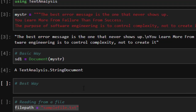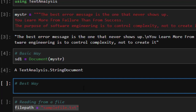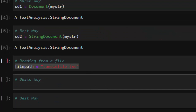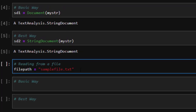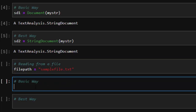Since Julia is more of a functional programming language and makes use of the type system, the best way of reading is to explicitly specify the type. So you do `sd2 = StringDocument(my_string)` — that's the best way. Either approach works, but specifying `StringDocument` explicitly determines the type. Similarly, if you have a file, you can read it using the file path.